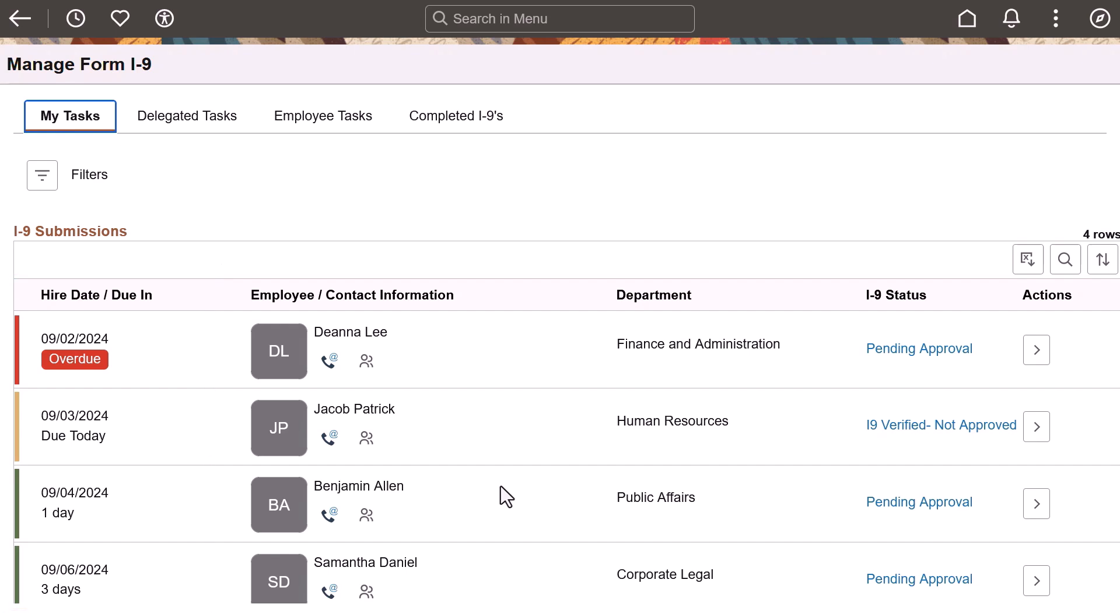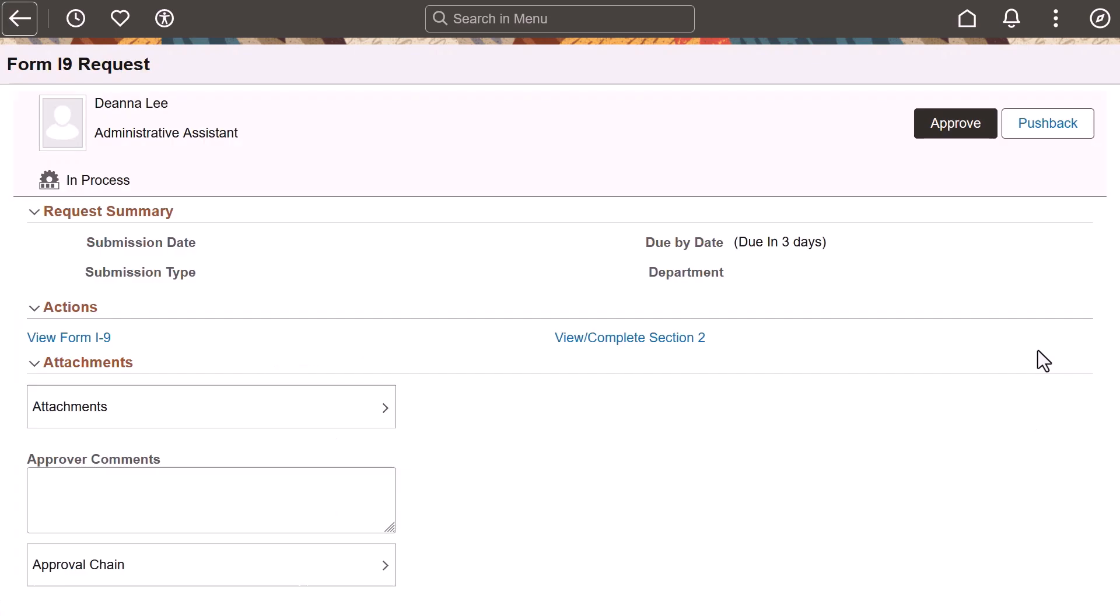If you need to contact the employee to discuss the form, select the Employee Contact Details icon to view their phone number or email. Access a row to complete the employer portion of the I-9.